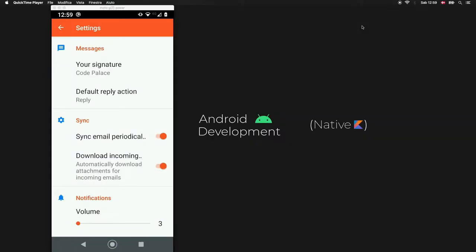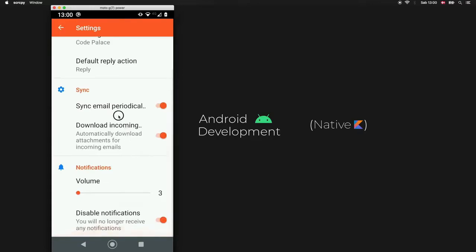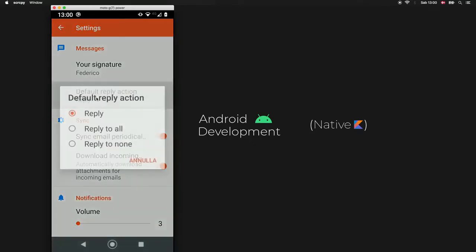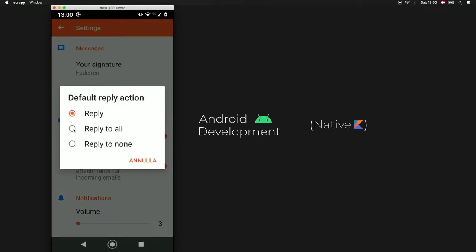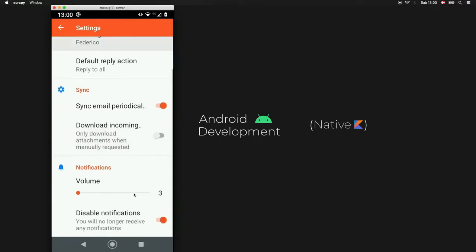In this video we're going to go over how to create a settings fragment in Android Studio using the Settings component from Android Jetpack. We have a home fragment with details displayed and a settings floating action button. When we tap on that, we have a bunch of settings — a signature field, radio buttons for reply options, sync switches, and a notifications section where we can change the volume.